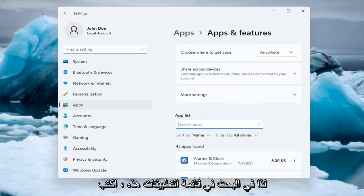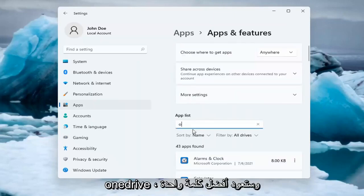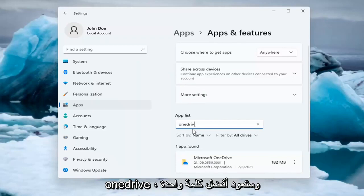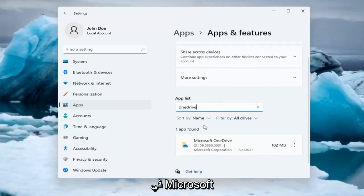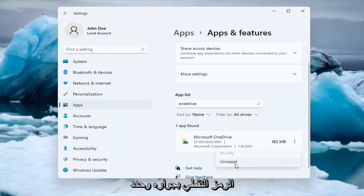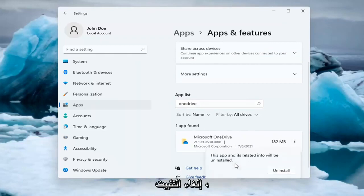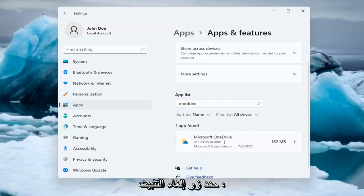So in the search Apps list, type in OneDrive, all one word. The best match will be Microsoft OneDrive. Go ahead and select the three-dotted icon next to it and select Uninstall. Select the Uninstall button.